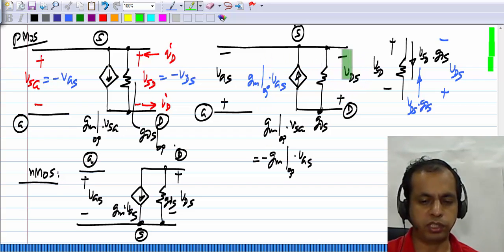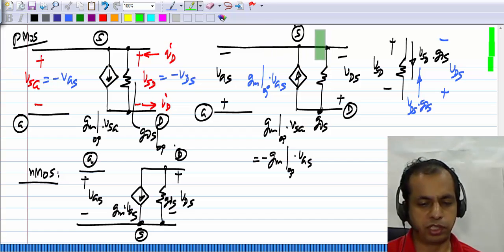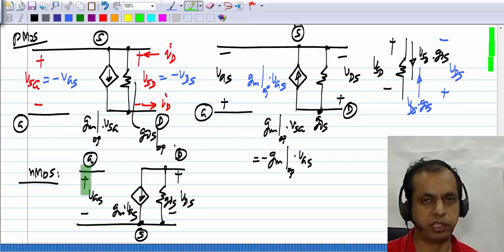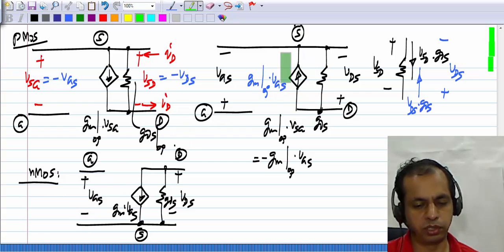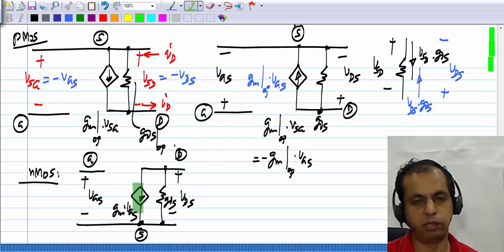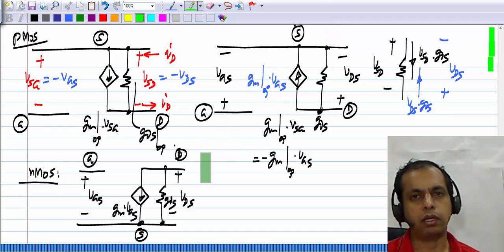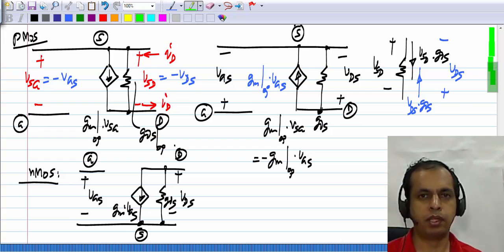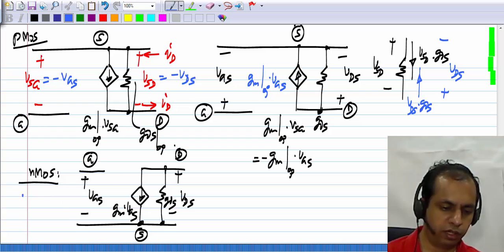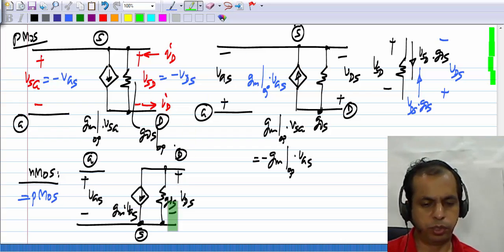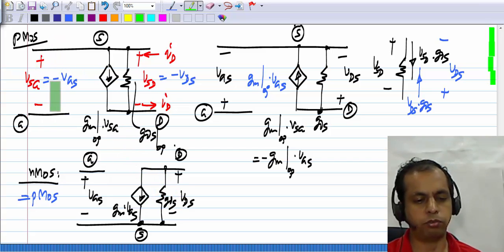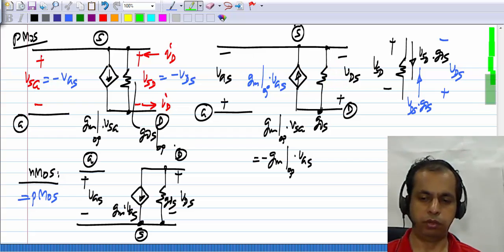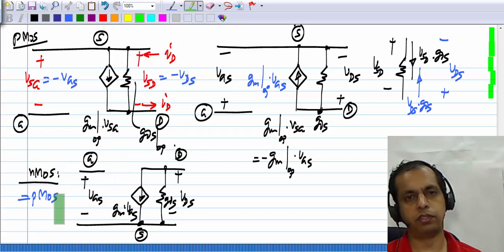Why do this? When everything is expressed in terms of VGS and VDS, the incremental pictures of the PMOS and NMOS transistors are exactly the same. You have the gate-source voltage defined from gate to source, the incremental current source going from drain to source with value GM·vGS, and a conductance between drain and source — all identical to the NMOS model. Incrementally, when expressed in terms of VGS and VDS, the pictures of NMOS and PMOS transistors are exactly the same.